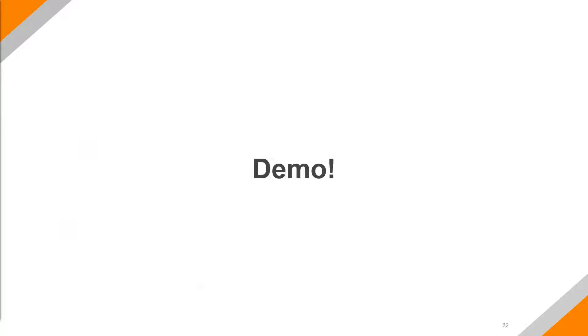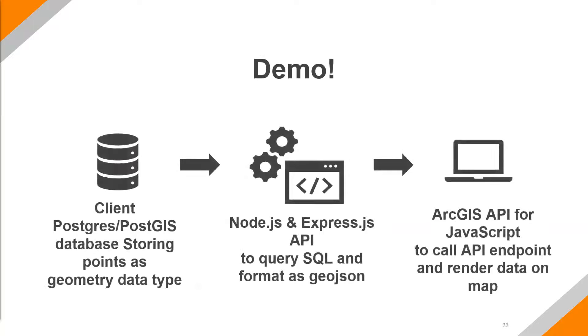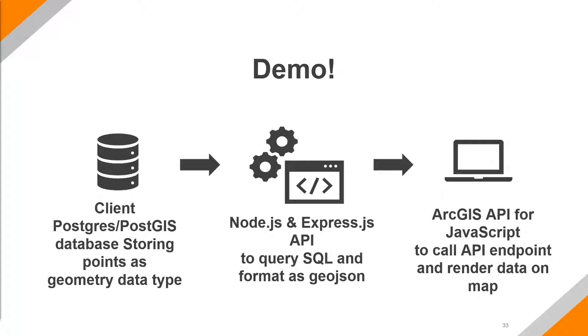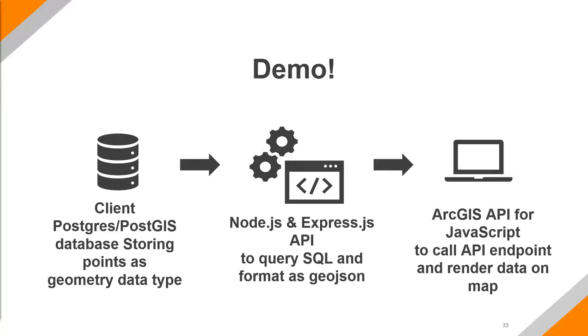All right, so now I'd like to do a short demonstration. And here, we're actually going to utilize a real world scenario when we're talking about a client. And in order to show this, I'm going to first show a Postgres, PostGIS database that a client wants, that they don't want a GeoDatabase created, no enterprise GeoDatabase, no ArcGIS server connected to any of this. So this is really just a database storing points as geometry data types. Next, we'll talk about setting up an API layer that simply queries that SQL directly, makes a connection to the database and queries, and then formats that as GeoJSON, and returns the response from where the request came from in our application. And then finally, we'll set up the ArcGIS JavaScript API to call the API endpoint, and actually render that data on the map.